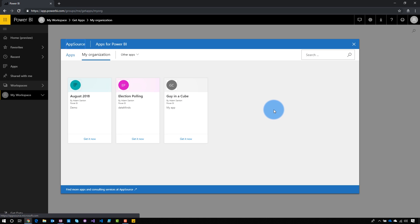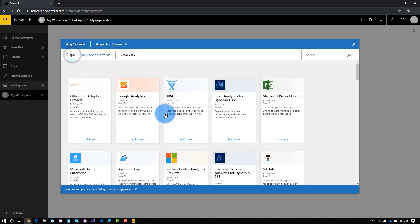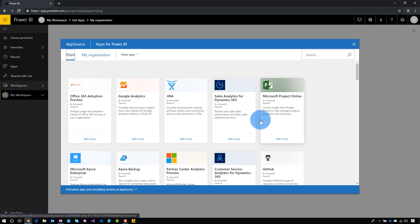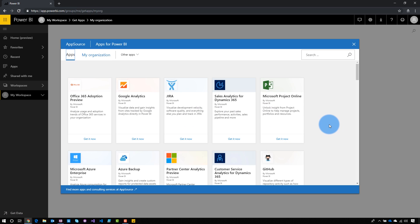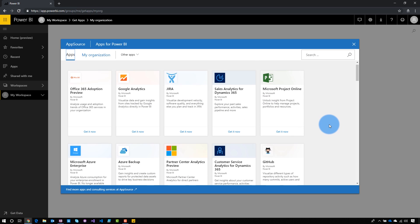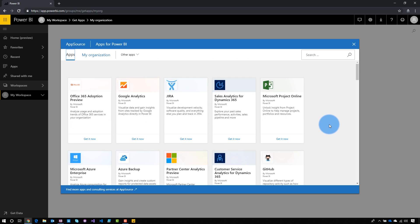You will only see items here that you have access to. If you know an app exists but don't see it here, go talk to the owner of the app and ask them to give you access. There are also other pre-configured apps for online services that you can check out as well.